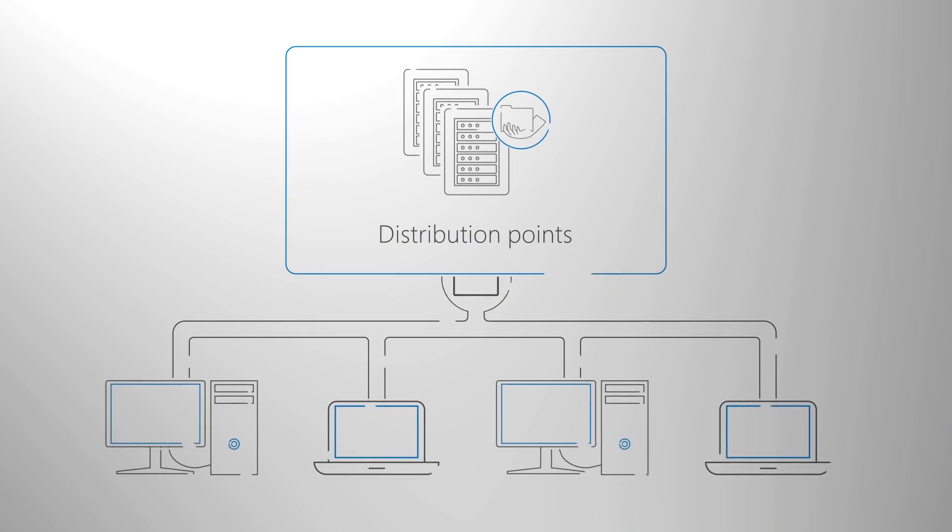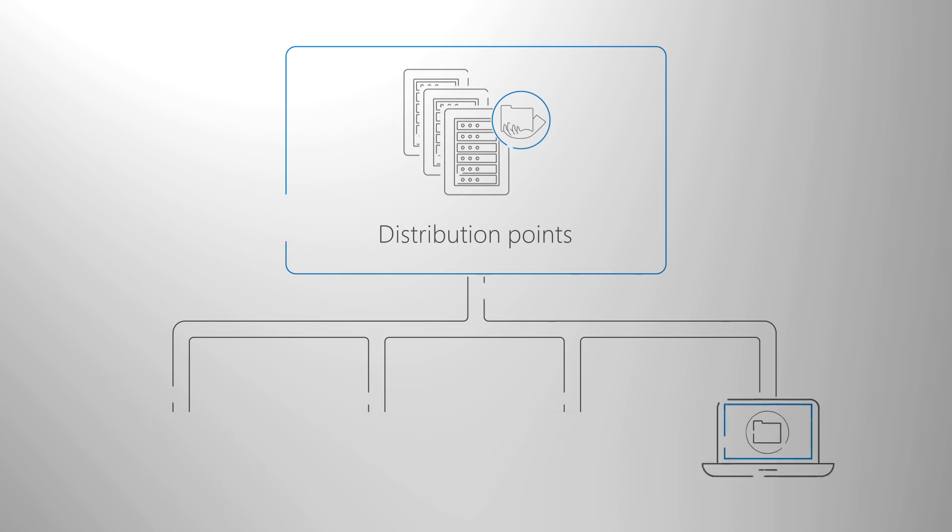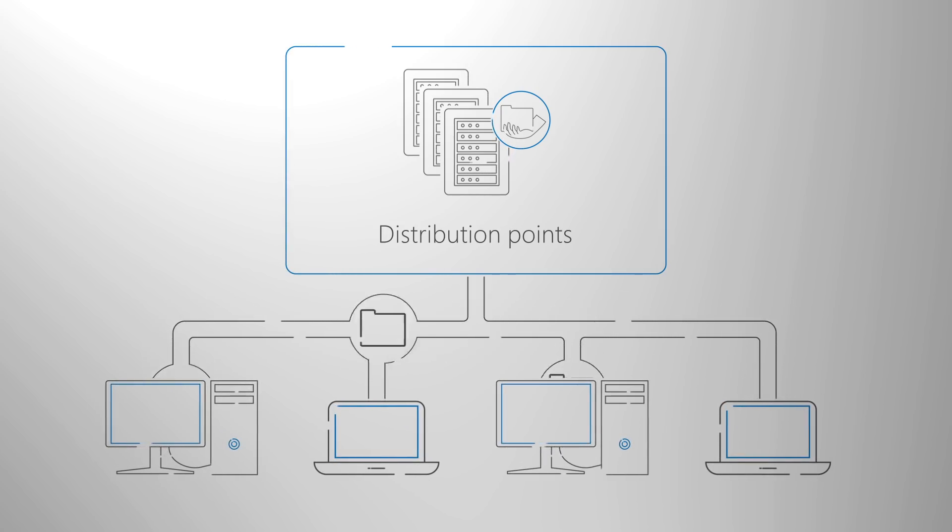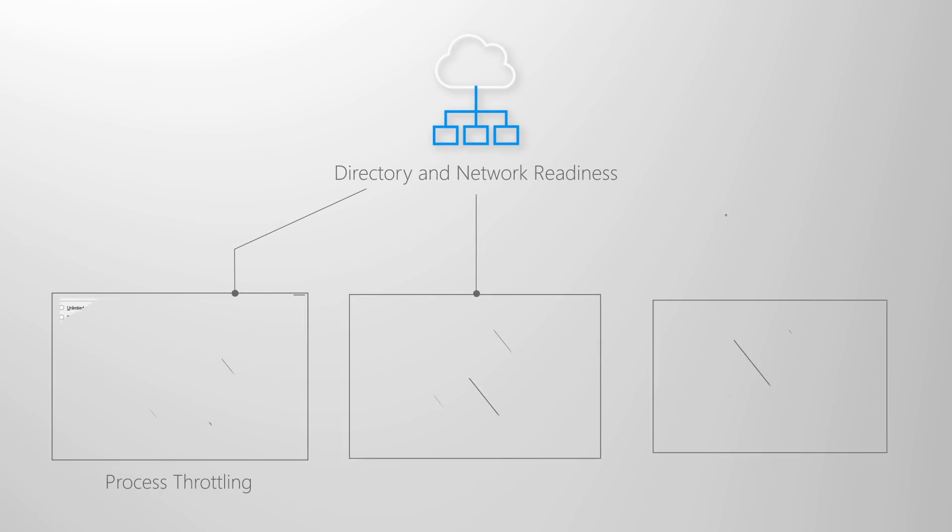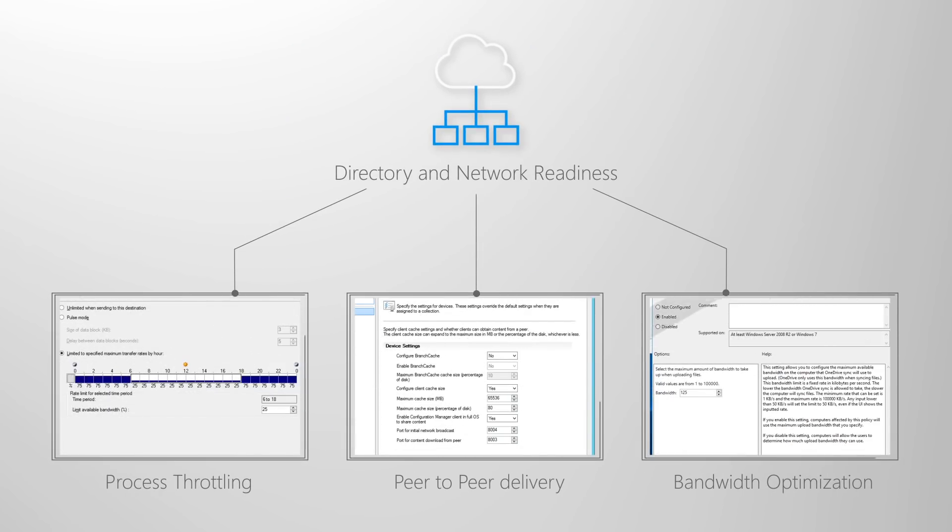You'll also want to get your network ready for moving system images, application packages and user files across your network to support later deployment and migration activities. We've done a lot of work building network optimizations that span peer-to-peer, throttling and differential updating, and you'll learn more about that on Episode 2 of our series, Desktop Deployment Essentials.